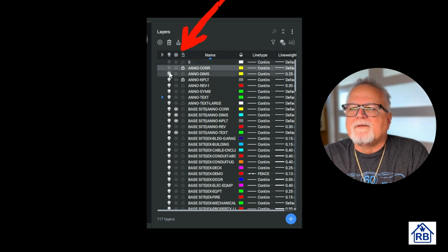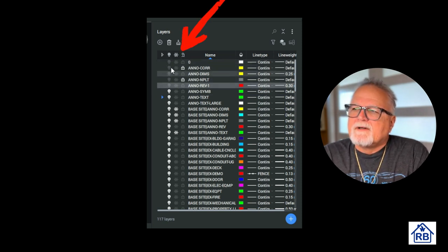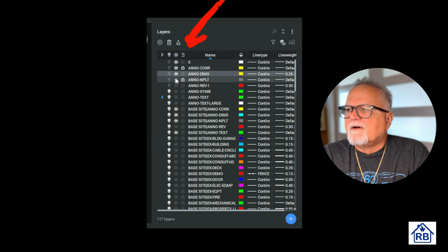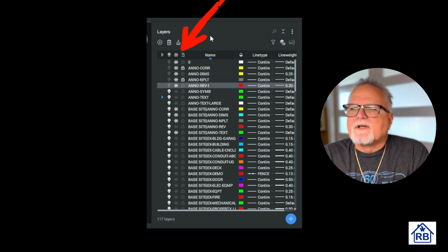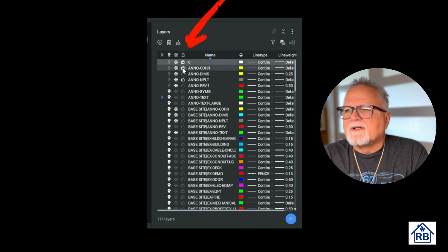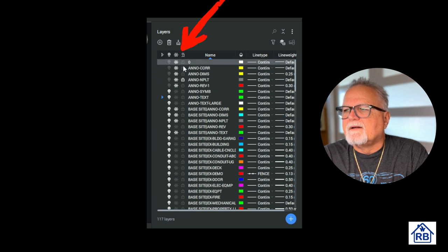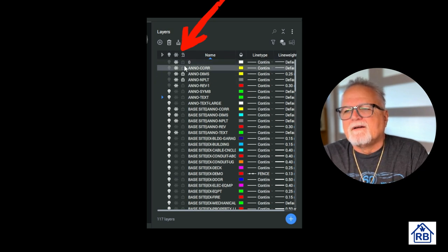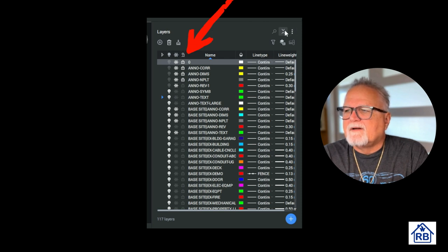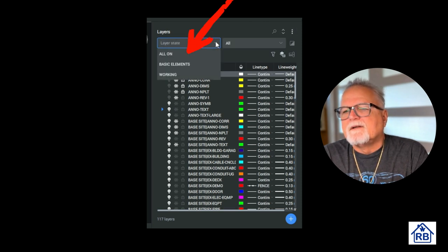Controlling layer visibility. The visibility layers can be controlled using the on and off or freeze options. This helps reduce visual complexity of the drawing and improve display performance. Locking and unlocking layers. Layers can be locked to prevent accidental modifications.